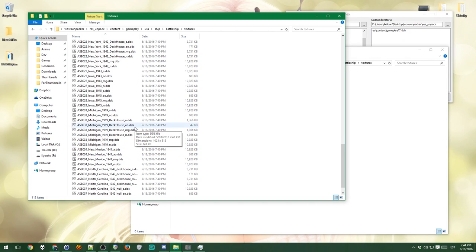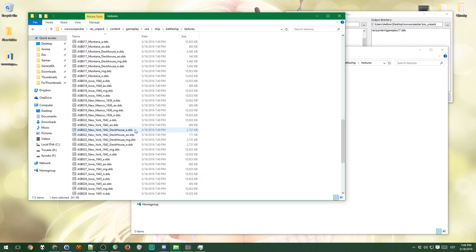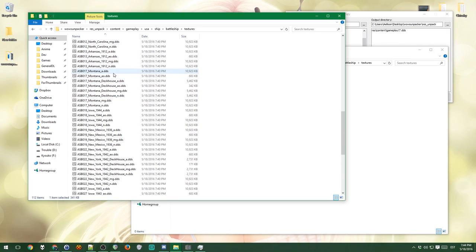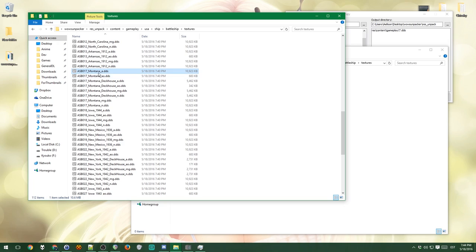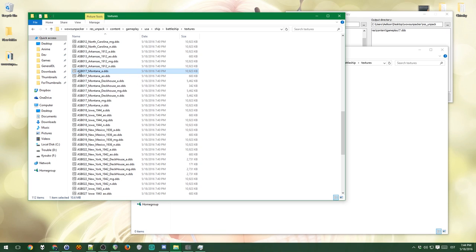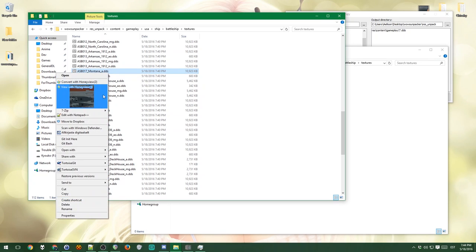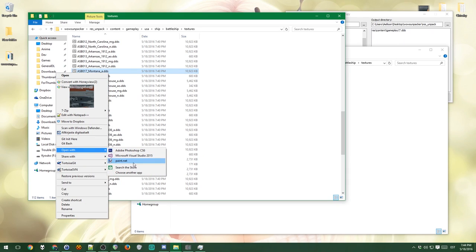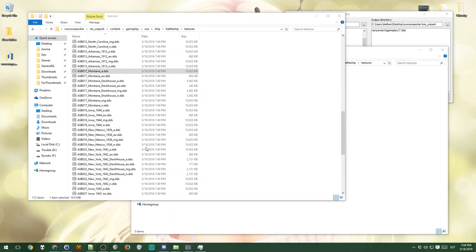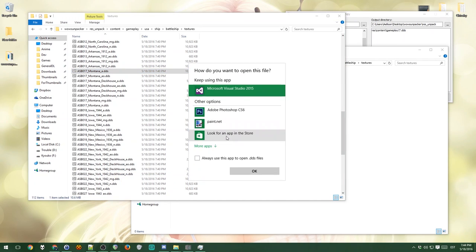There's battleship textures and Montana is Montana. Here it is. So this is the main file. The underscore a one is the one that affects everything the most. Right now my DDS is not made to be opened with paint.net. So I'm gonna just make paint.net default.